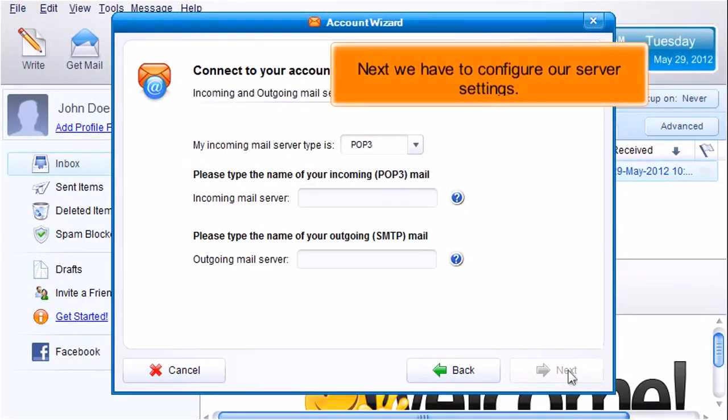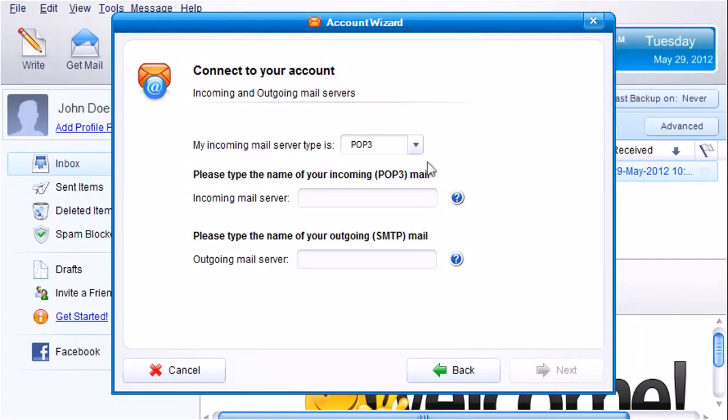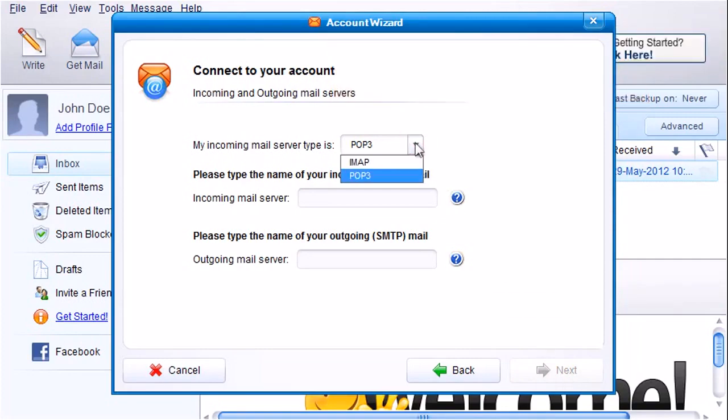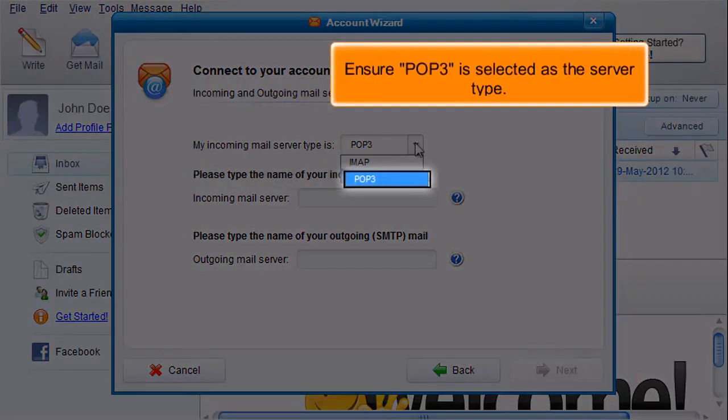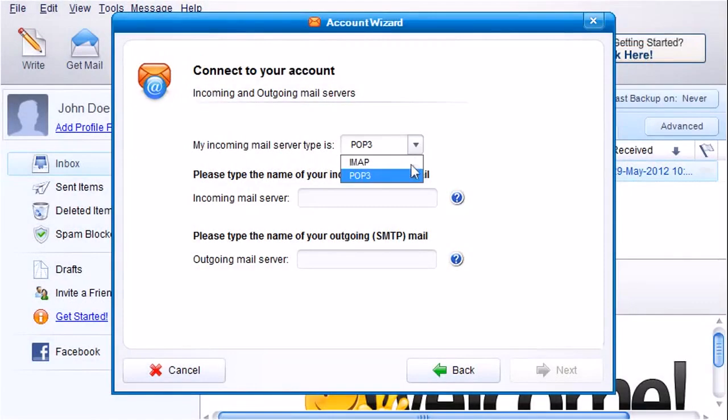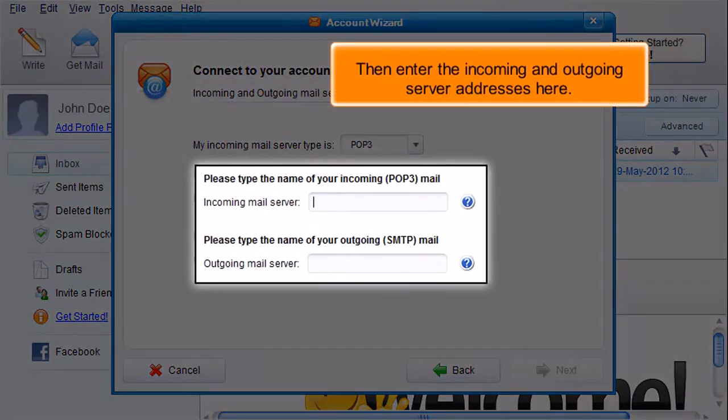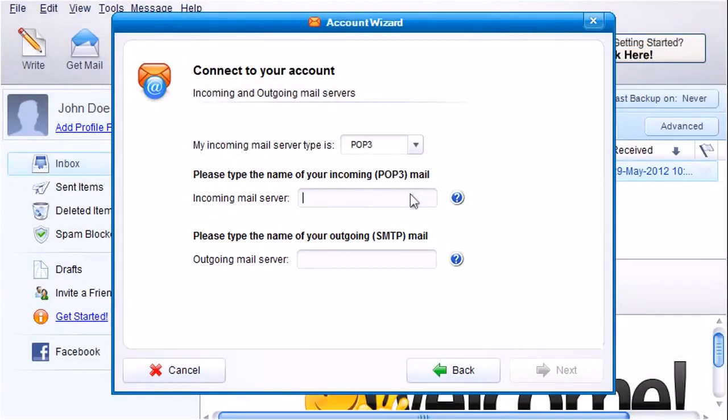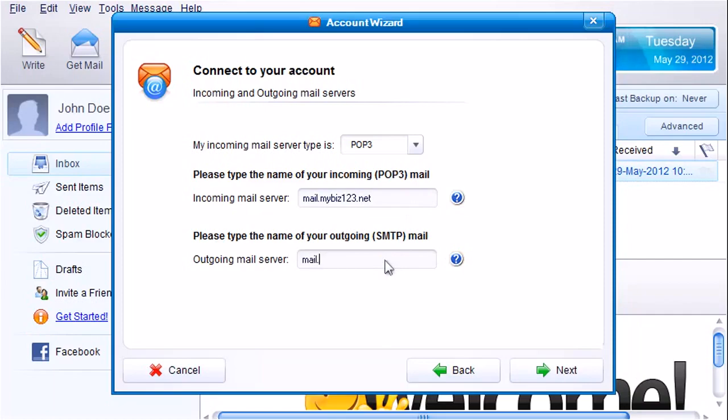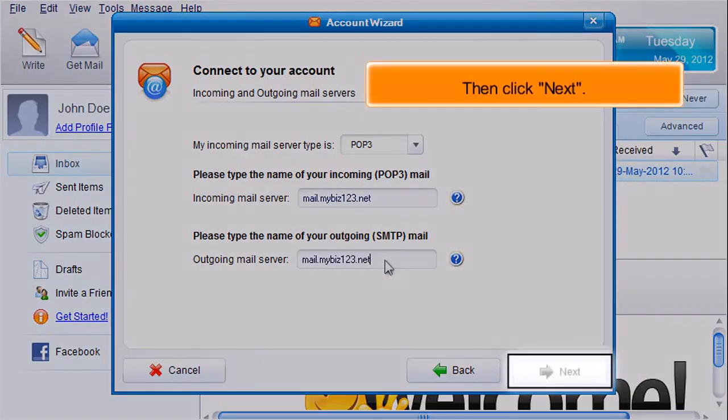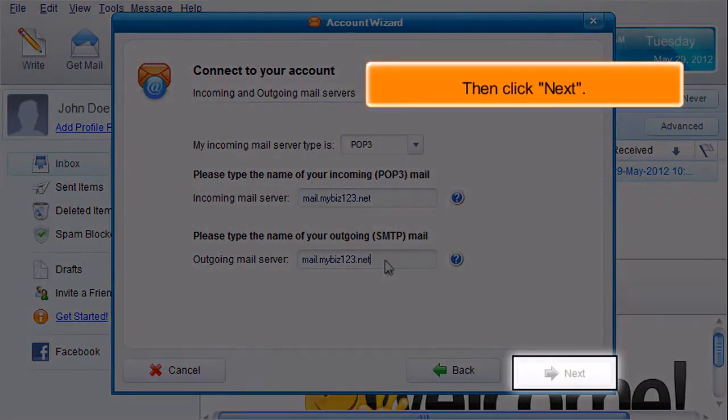Next we have to configure our server settings. Ensure POP3 is selected as the server type. Then enter the incoming and outgoing server addresses here. Then click Next.